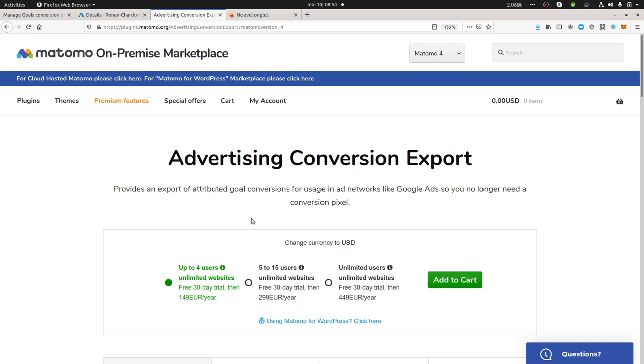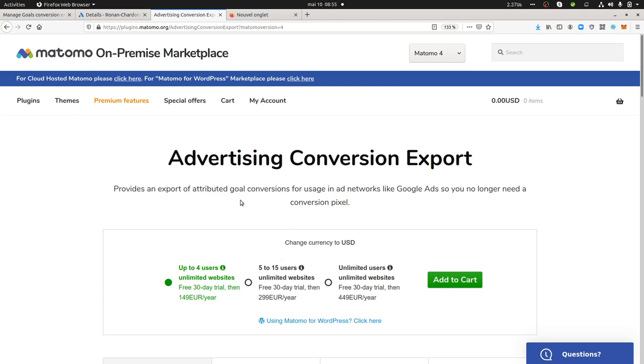Where this plugin becomes handy is that as most people won't give you consent, this plugin allows you to track the visitor thanks to Matomo Analytics, then use the tracker of Matomo Analytics to collect this conversion and export this file to import it within Google Ads platform or Facebook Ads platform. So this plugin allows you to use another way to track your visitors from Google and Facebook Ads.